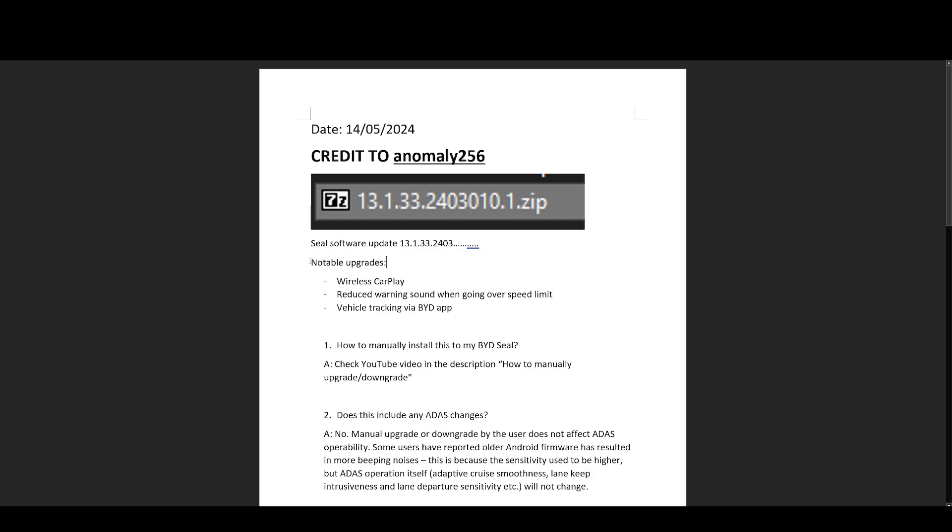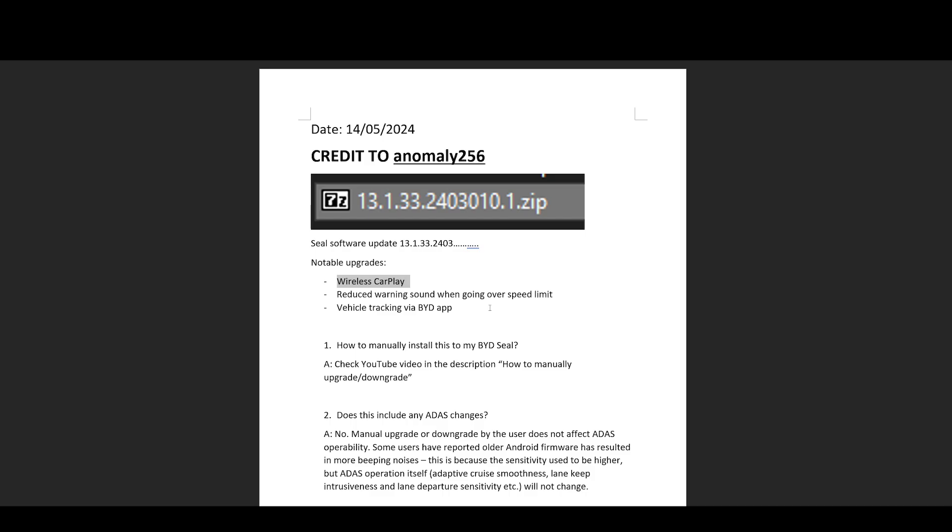So we'll start off with the software update. It's 13.1.33.2403.010.1. Most notable upgrades are this update includes wireless CarPlay, so now you can connect your iPhone to the car wirelessly without a cable. This is a native function now, you don't need any more of those wireless CarPlay adapters anymore, which is good for people that want to use CarPlay. I personally don't, so it's not too important for me.